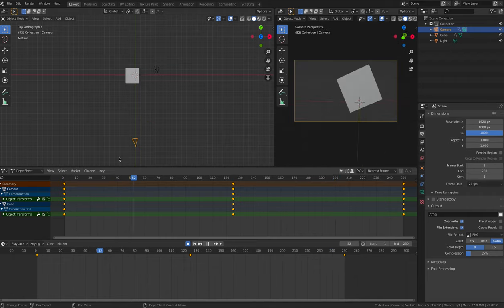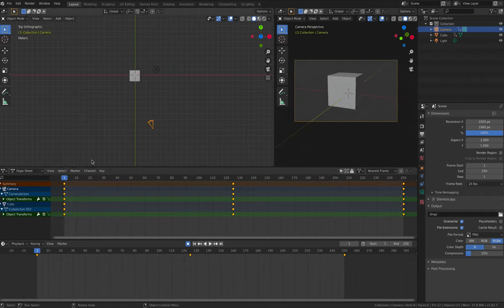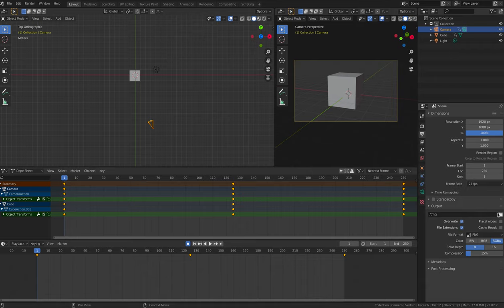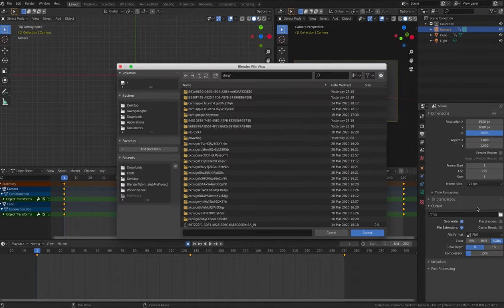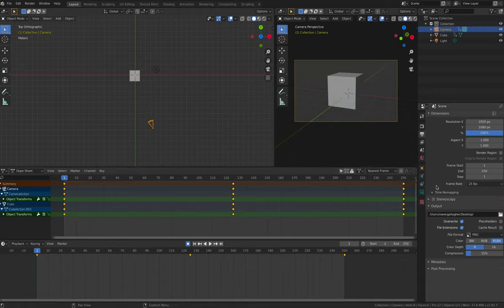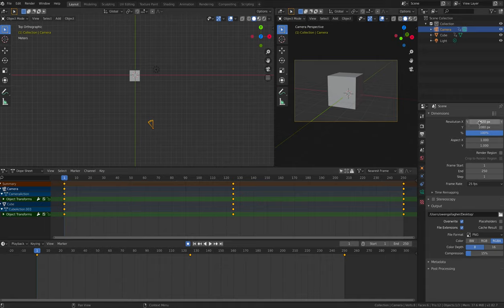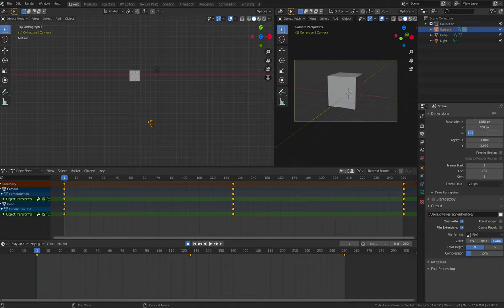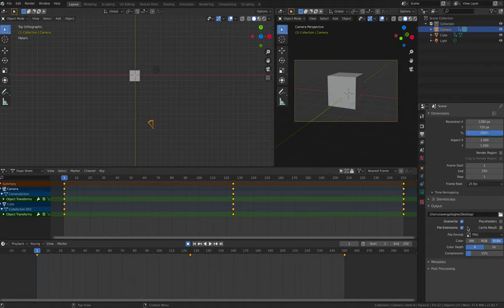In the render panel, change the temp folder to a folder on your computer or your desktop. Then we're going to go through the process again. Increase the resolution to 100% so that our animation will export at full HD quality.